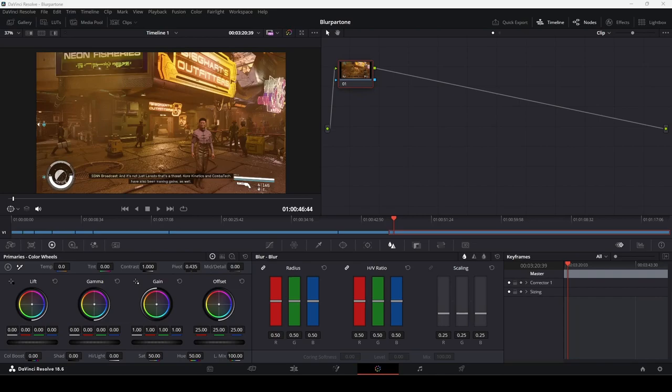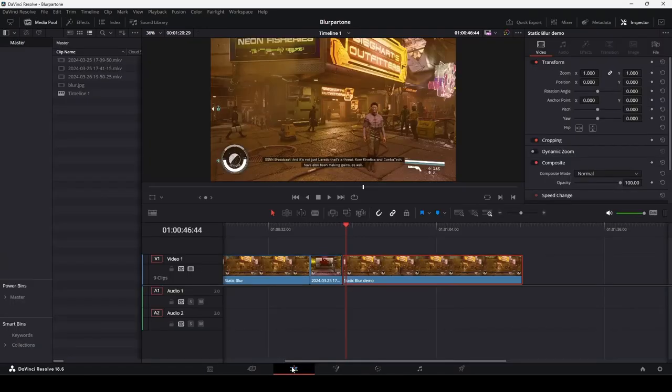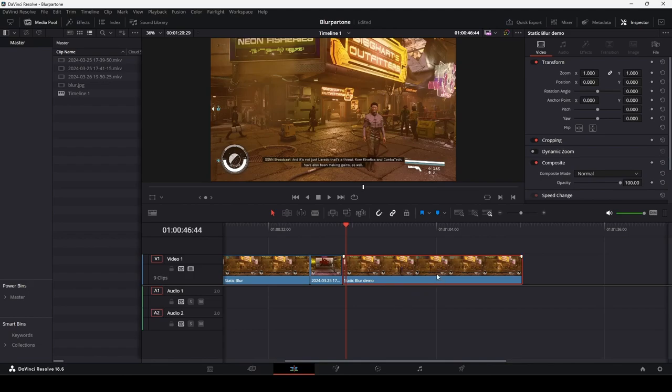Here we are in the color page in Resolve, which we can use to add blur effects to our clip. In fact, let's take a step back for a second and click back to the edit page. On the edit page, put some cuts around the segment that contains the clip that you want to blur. This makes things simpler.